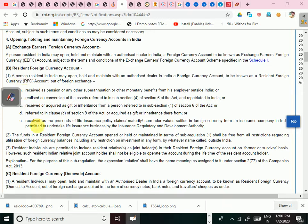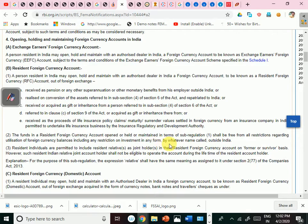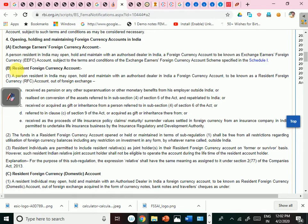So those are the four sources — A, B, C, D — from which you can deposit money into the Resident Foreign Currency Account. The funds in a Resident Foreign Currency Account shall be free from all restrictions regarding utilization of foreign currency balances, including any restriction on investment in any form outside India. That means you can use the money however you like — you can invest it in any security or any property in any corner of the world. There is no restriction.